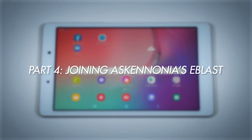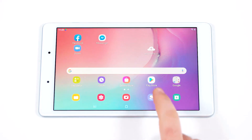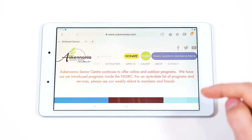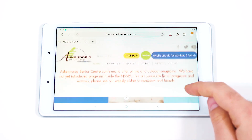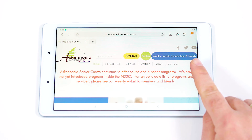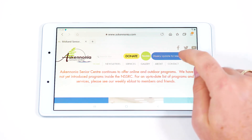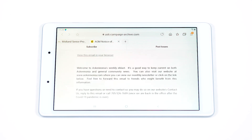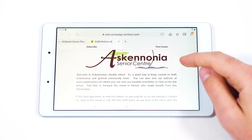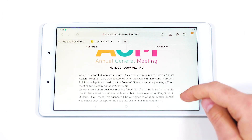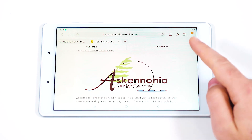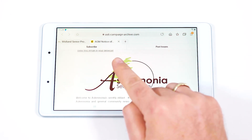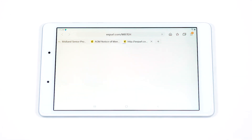Let's say you don't receive Ask Anonia's weekly e-blast. Let's fix that. From the Home screen, open up your web browser and go to askanonia.com. At the top of the Ask Anonia home page, select the button Weekly Update for Members and Friends. This page will display the most recent e-blast. For previous issues, you can select the Past Issues button. To receive the e-blast through your email, select the Subscribe button.